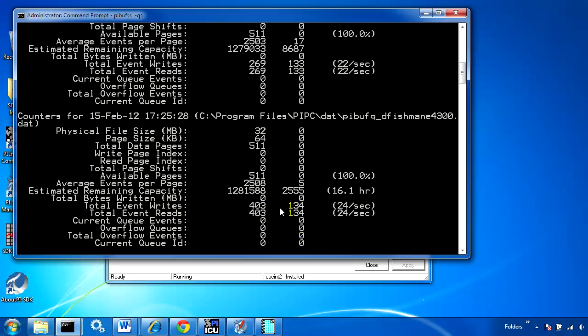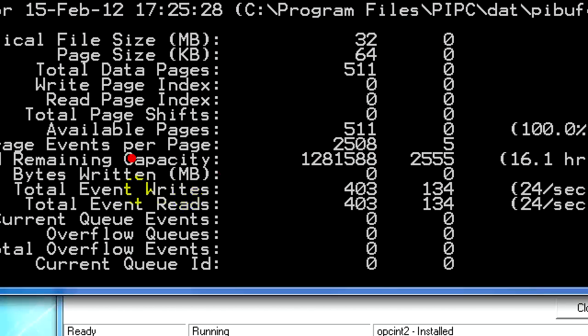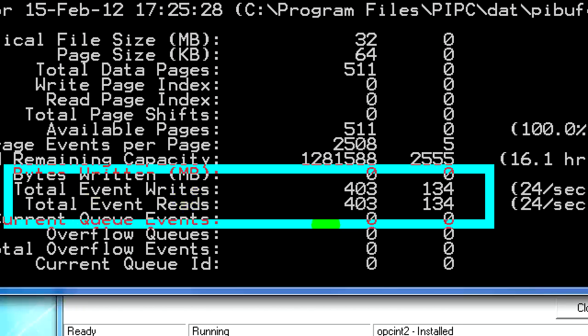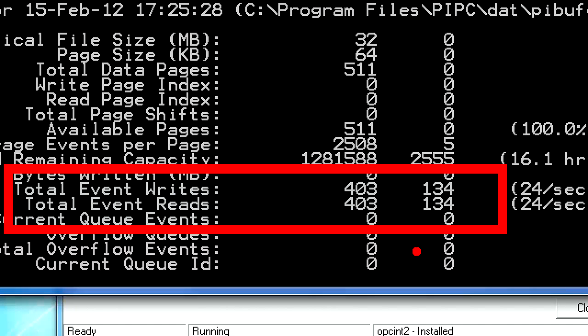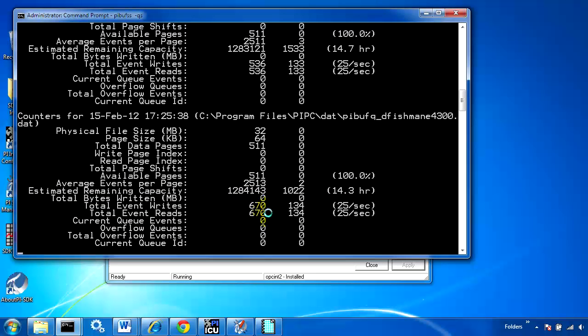I can see that data is going in and coming out just like I wanted. The writes and reads are the same, meaning the data going into the buffer is also being sent to the PI server. This means the data from the OPC interface is actually using the buffer. That's what we want.